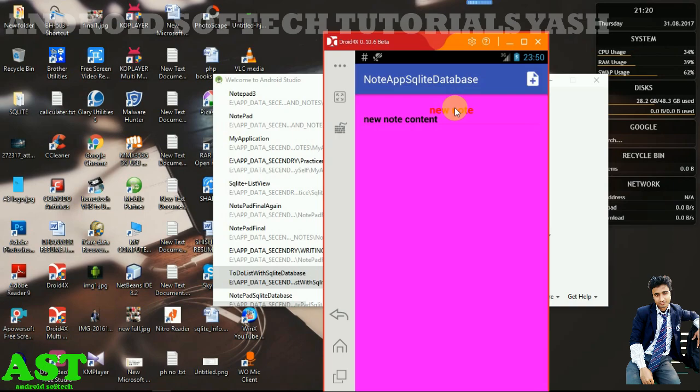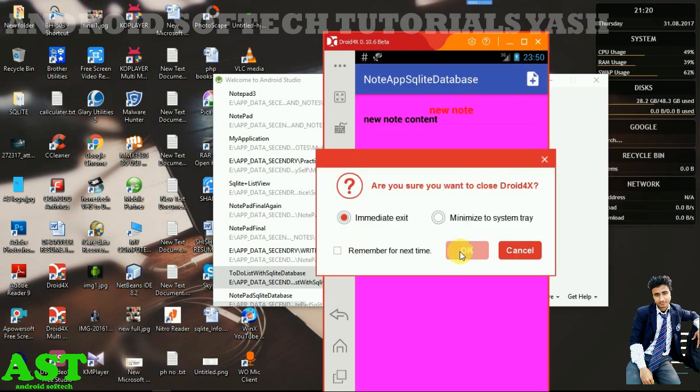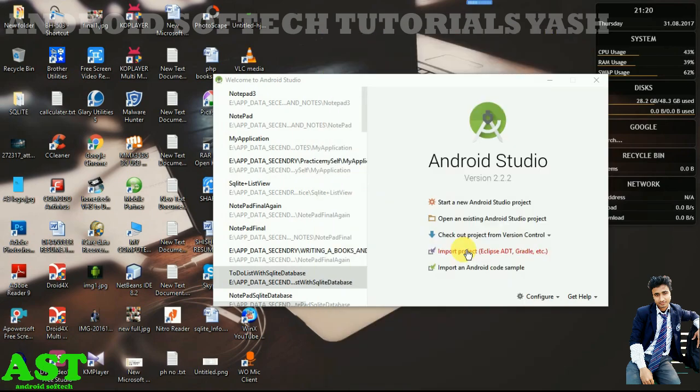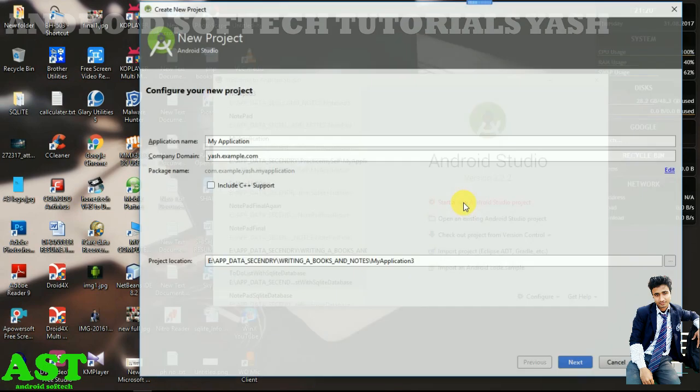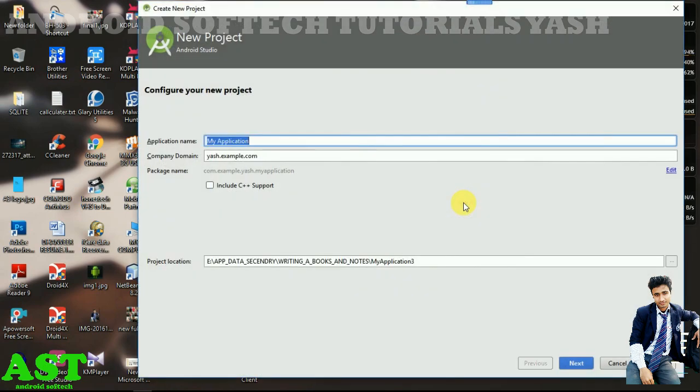Let's start now. Start a new Android Studio project, click on this, and provide the application name 'notepad'.